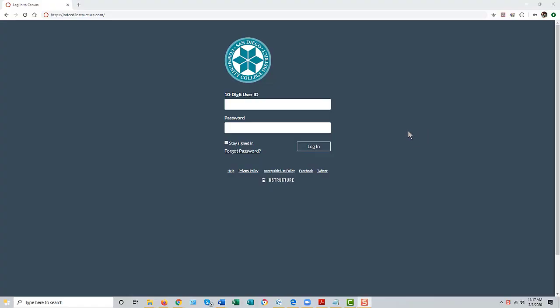Accessing the Canvas Learning Management System at the San Diego Community College District. Canvas is linked to the district homepage and to the homepages of each of the colleges and continuing education.